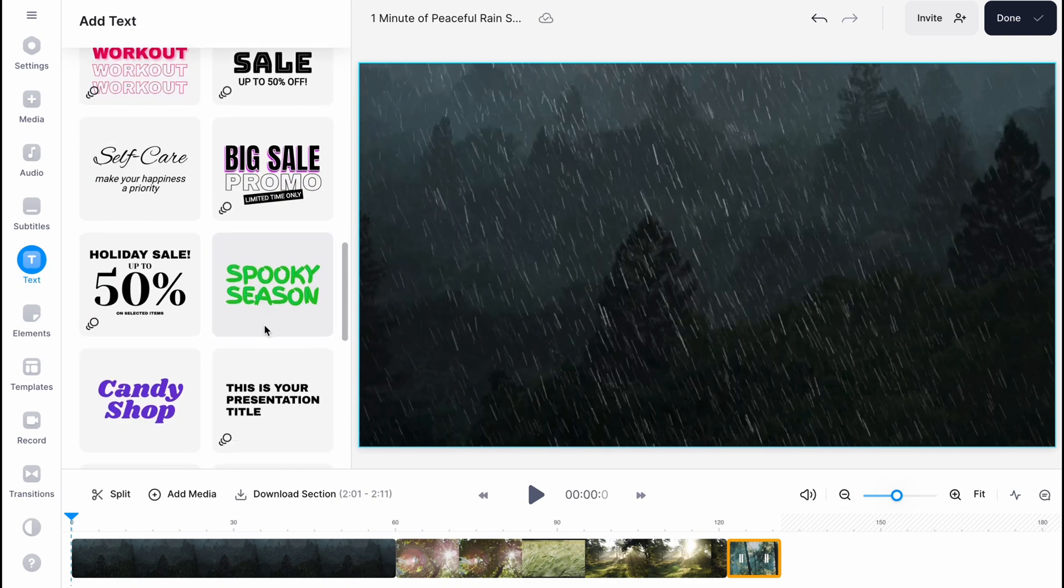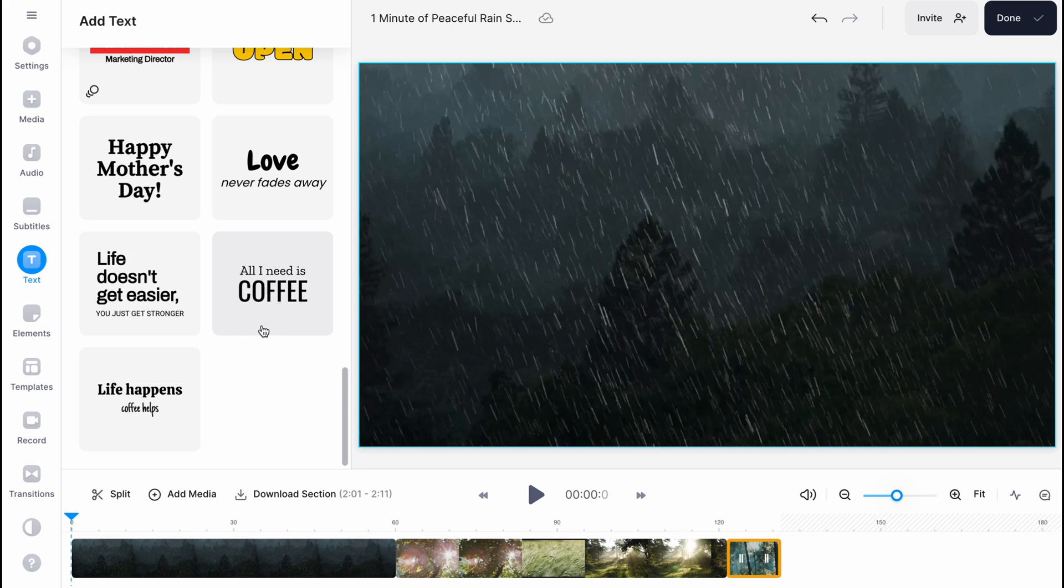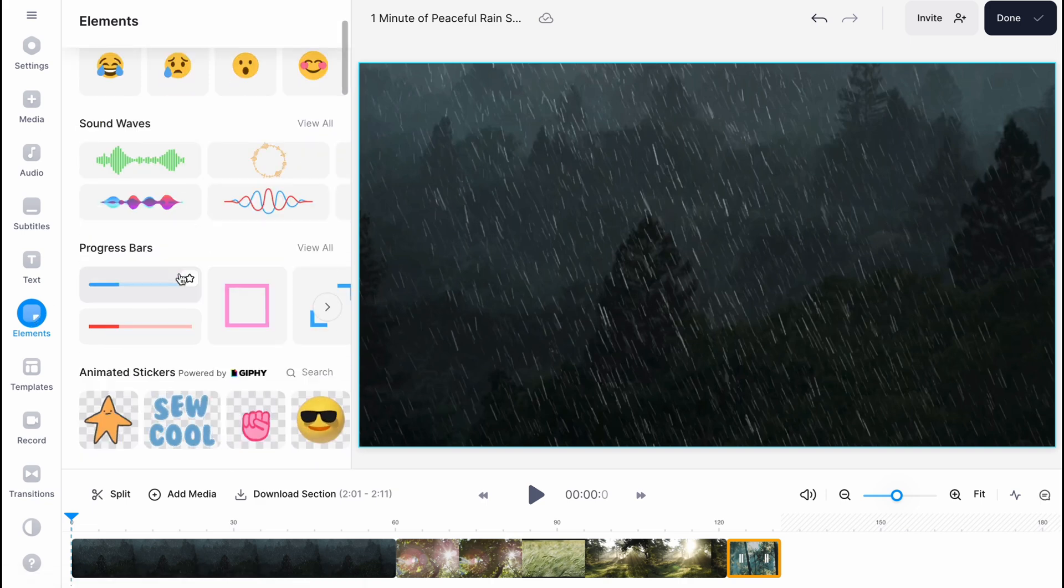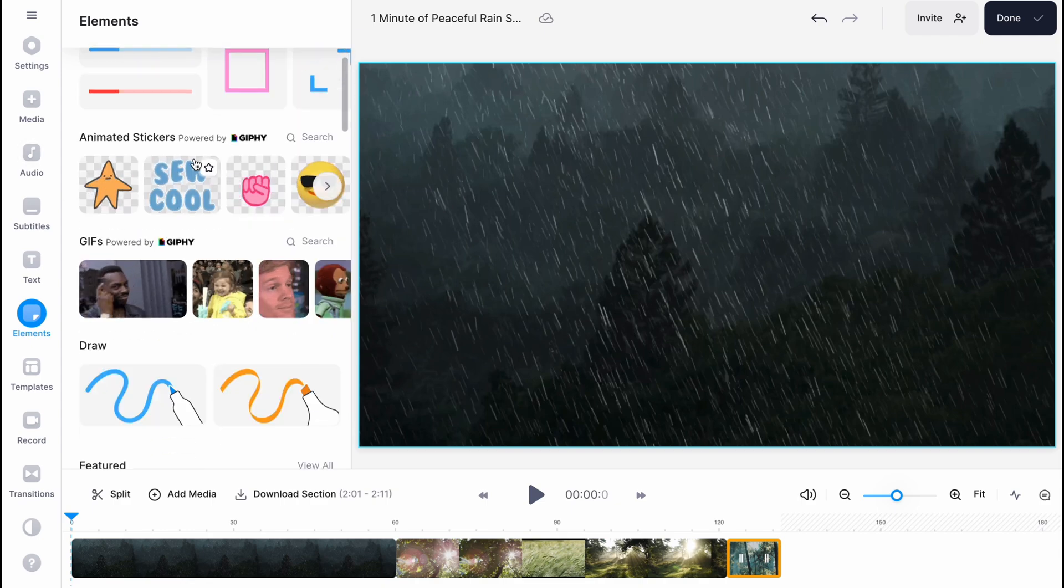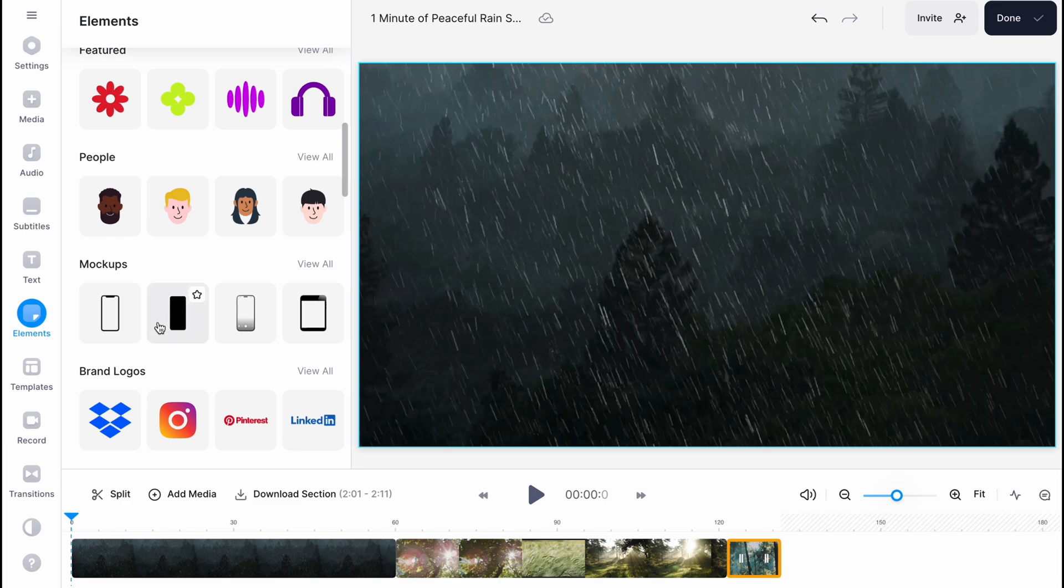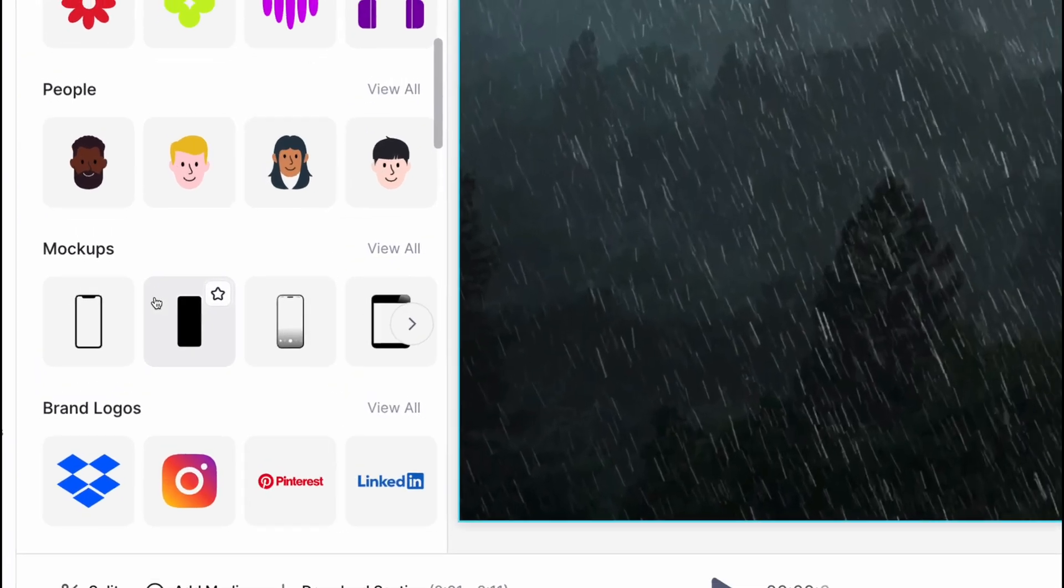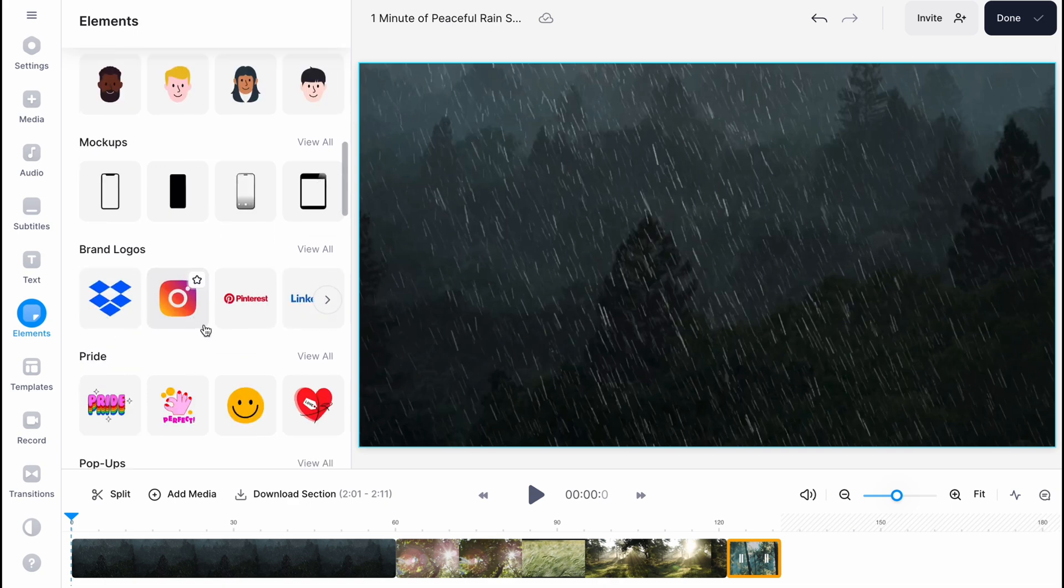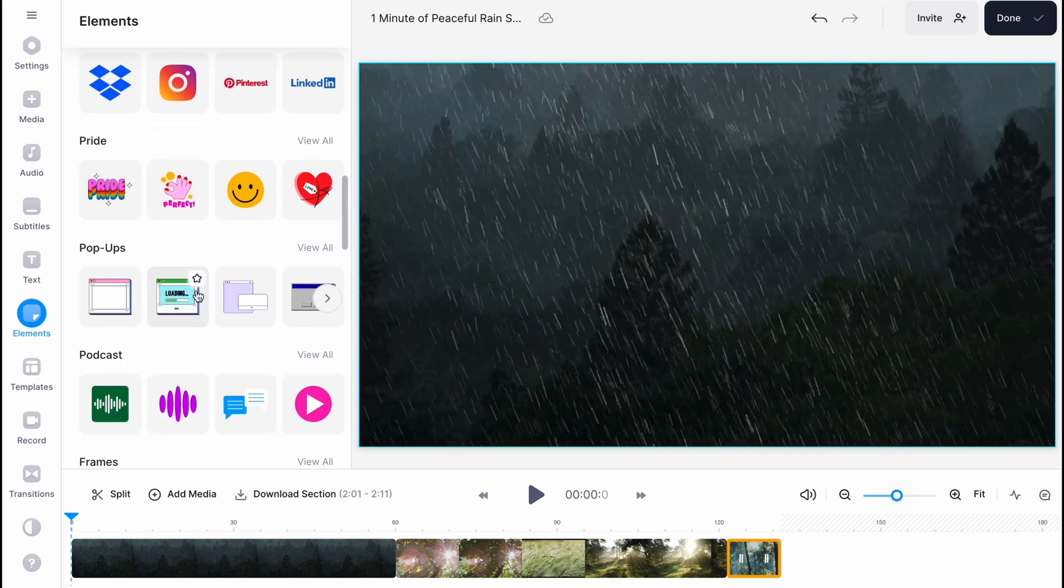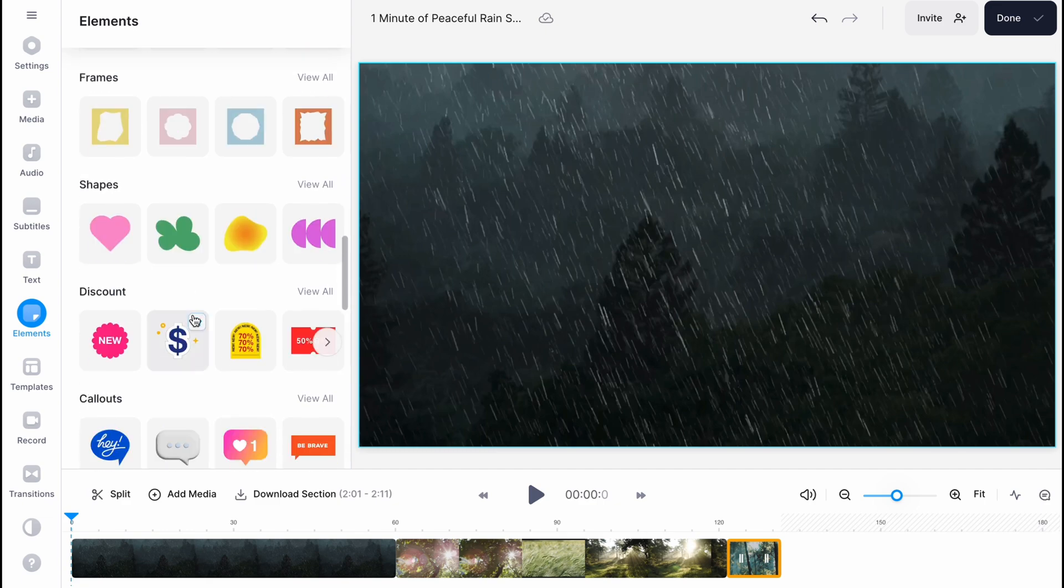The elements, where we can find different shapes, emojis, sound waves which is really interesting, progress bars. I think it's pretty cool. Animated stickers, gifs, draw featured, and so on. Also sometimes it's helpful to use some mockups. We can easily use iPhone mockup and some other stuff, brand logos. Basically a lot of stuff we can simply find here.